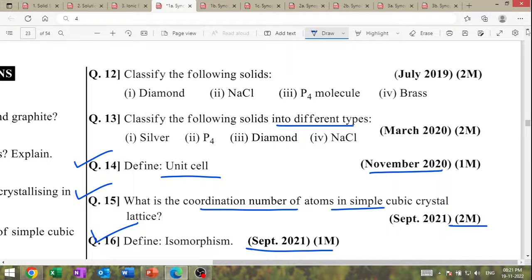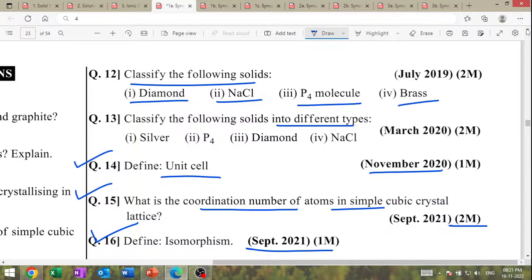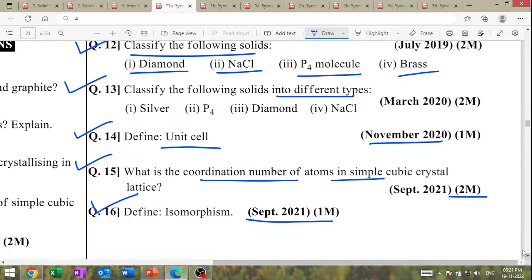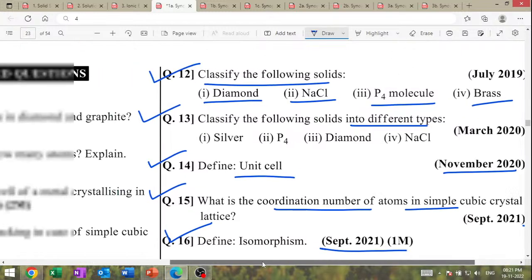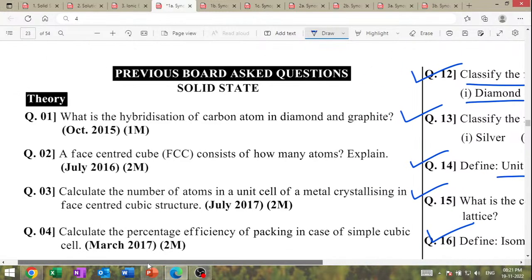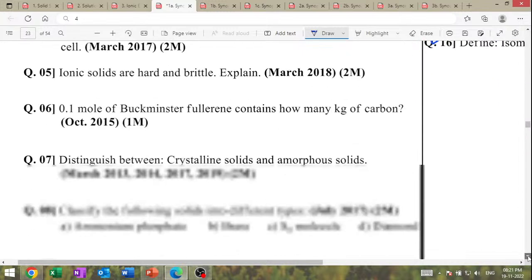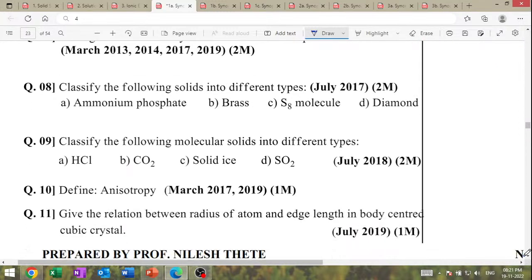Next, classify the following solids: Diamond, NaCl, P4, and Brass. These are the questions that will be asked in the examination. Please note this question. Next question: define anisotropy.